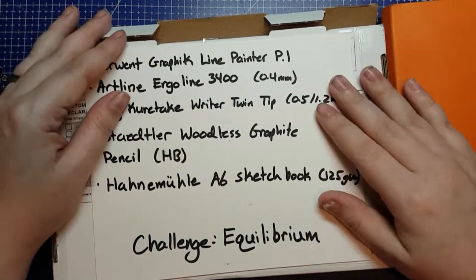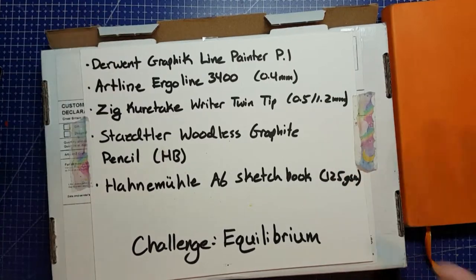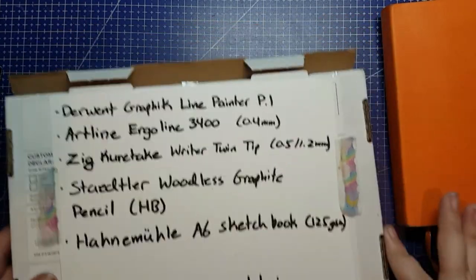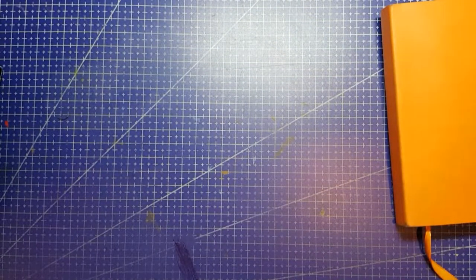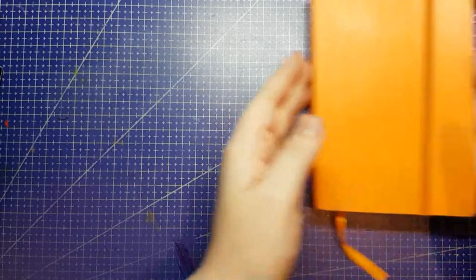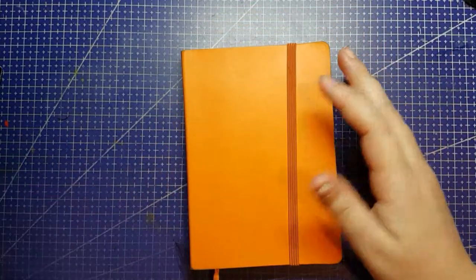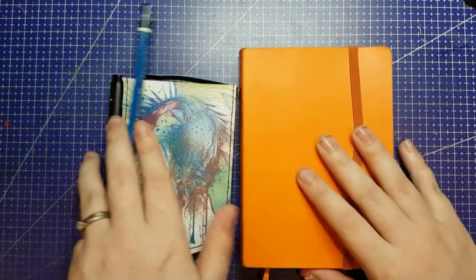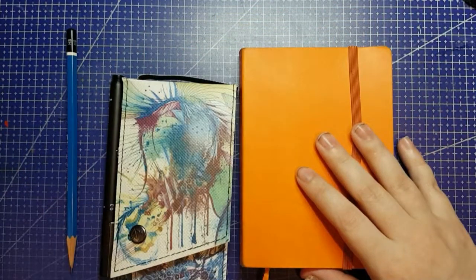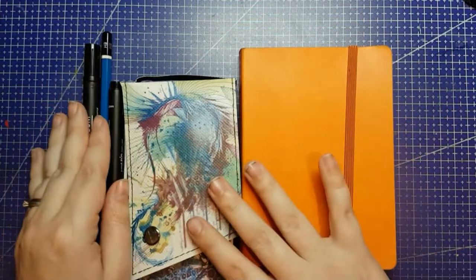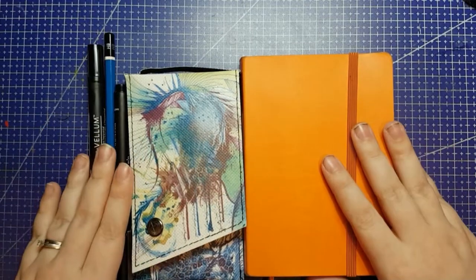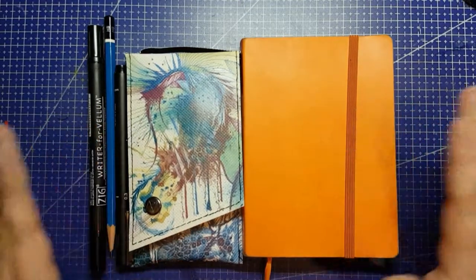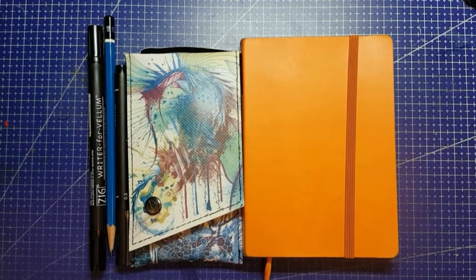If you don't even have mixed media paper, printer paper doesn't really matter. But anyway, the challenge is Equilibrium, and I am going to do a piece that represents Equilibrium with just these supplies.